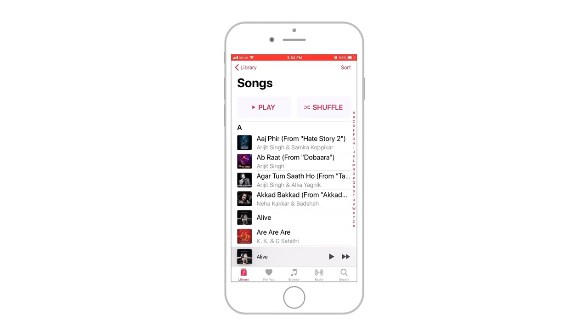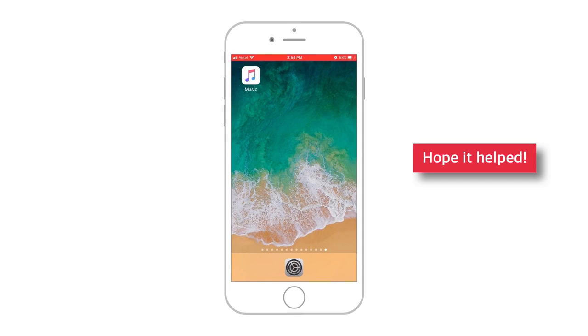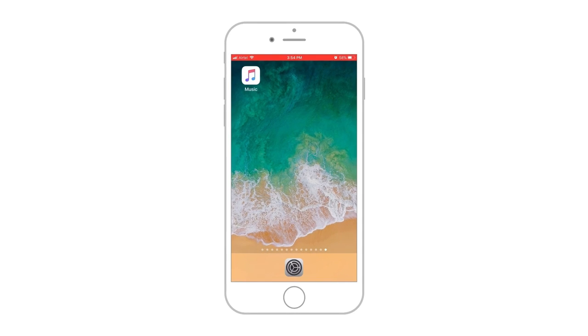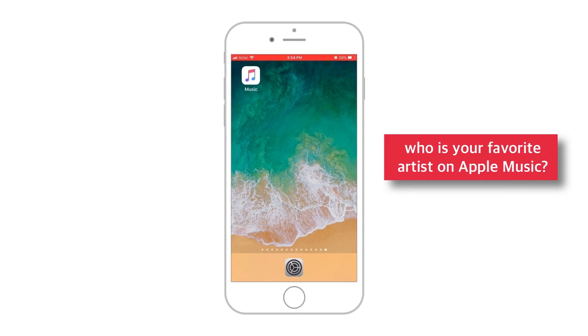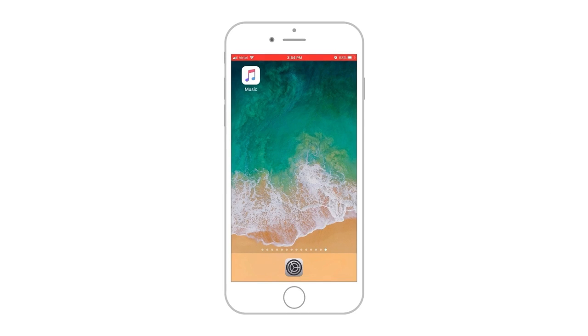That is the basic difference between these two options. That's all for today. If this video helped, give it a big thumbs up and share it with your friends and loved ones. Who is your favourite artist on Apple Music? Do let me know in the comments below. I'll see you in my next video. Till then, take good care of yourself and consider subscribing to the channel if you haven't already. Enjoy and thank you for watching!